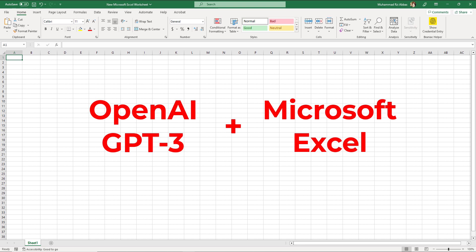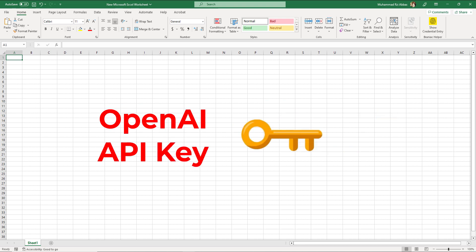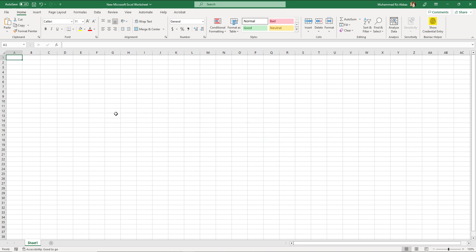But before we start you should have your OpenAI API key. You can get this key from your OpenAI account. Now let's get started. Open Microsoft Excel.